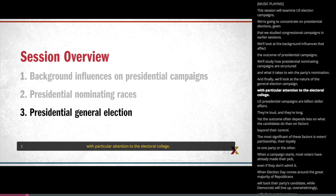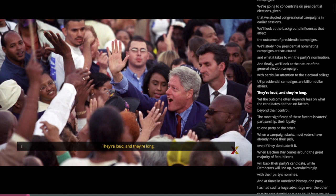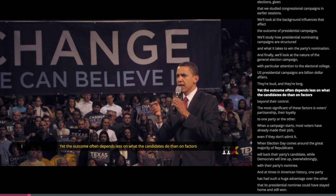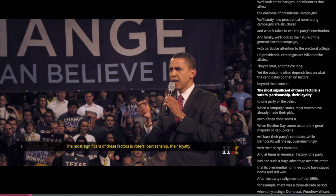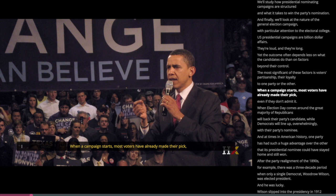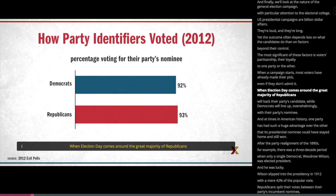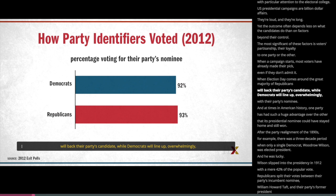U.S. presidential campaigns are billion dollar affairs — they're loud and they're long — yet the outcome often depends less on what the candidates do than on factors beyond their control. The most significant of these factors is voters' partisanship, their loyalty to one party or the other. When a campaign starts, most voters have already made their pick, even if they don't admit it. When election day comes around, the great majority of Republicans will back their party's candidate, while Democrats will line up overwhelmingly with their party's nominee.